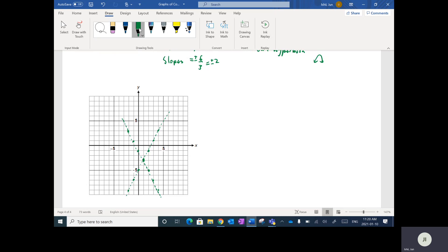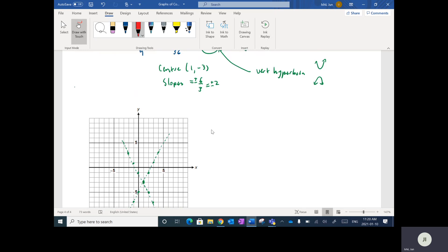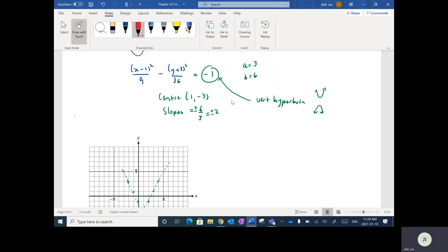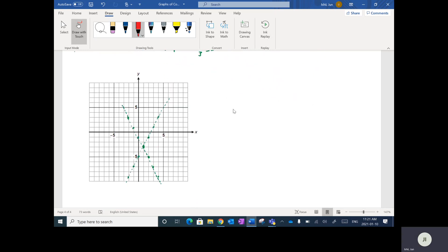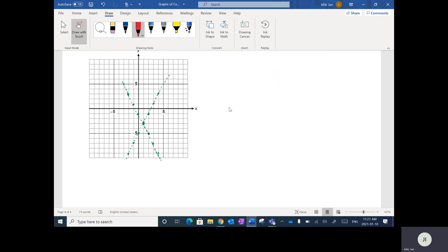Next I want to plot my vertices. This is a vertical hyperbola, so it fills up and down. Since B equals 6, from the center I go up 6 — 1, 2, 3, 4, 5, 6 — to the first vertex, and down 6 to the second vertex. Drawing it in now, it's going to approach those asymptotes but not cross — something like that.